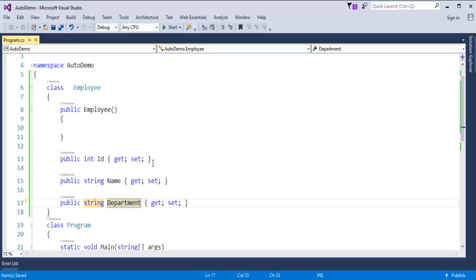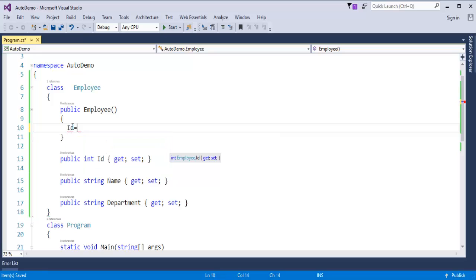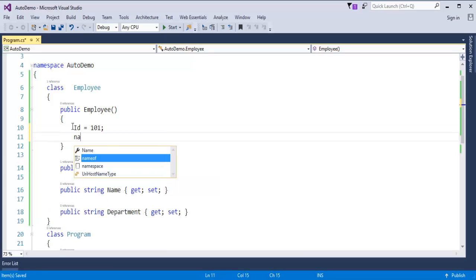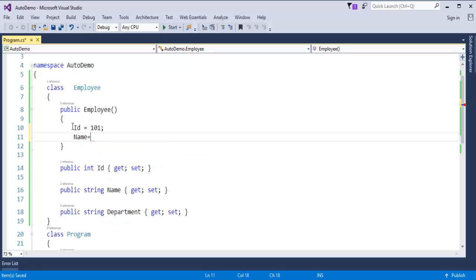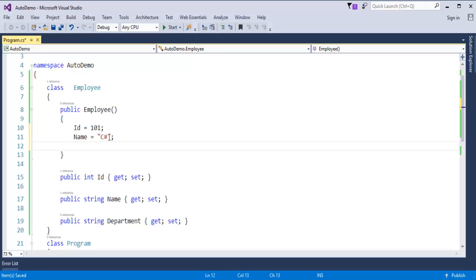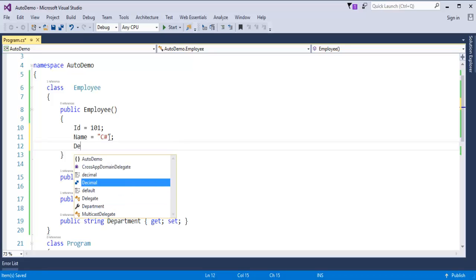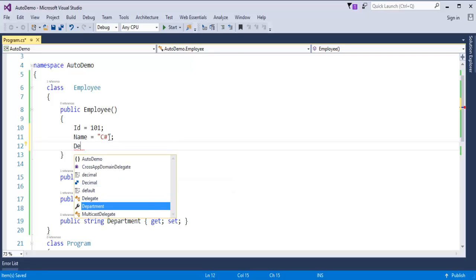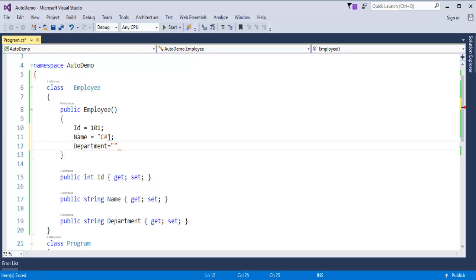Now if you want to initialize these values, in C# version 5 I used to initialize them in the default constructor. So I'll set id equal to 101, name equal to 'C sharp', id, and department equal to 'programming'. You can observe how I assigned values to these properties using the default constructor.